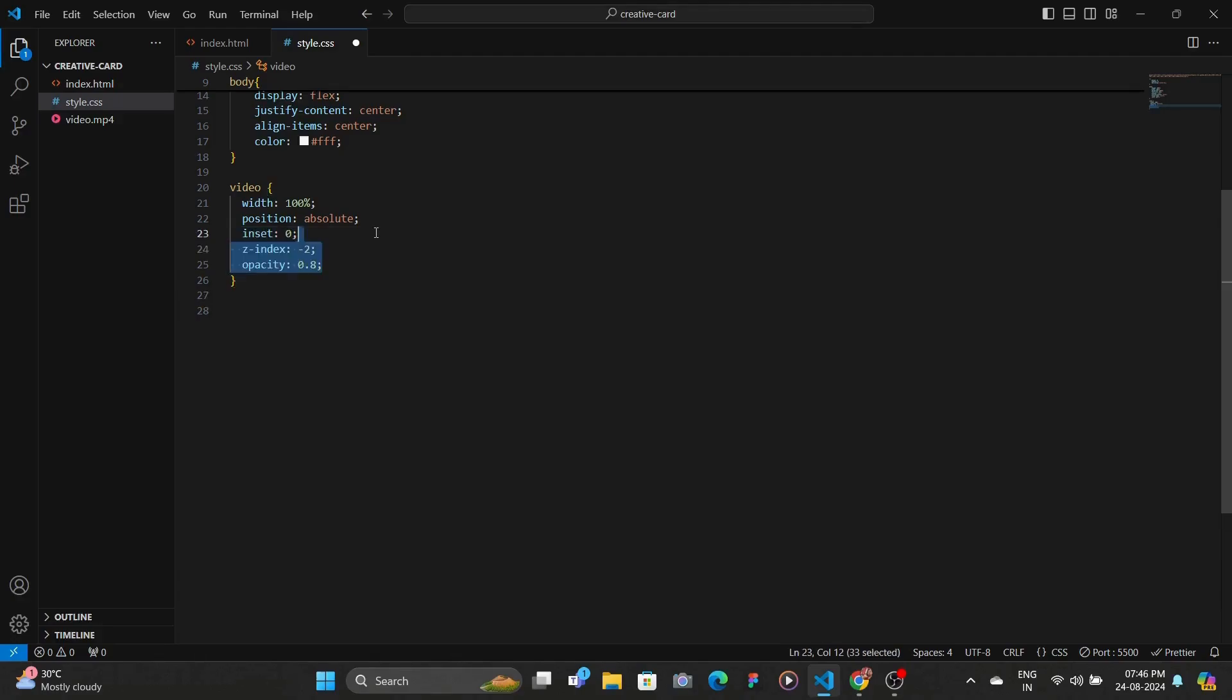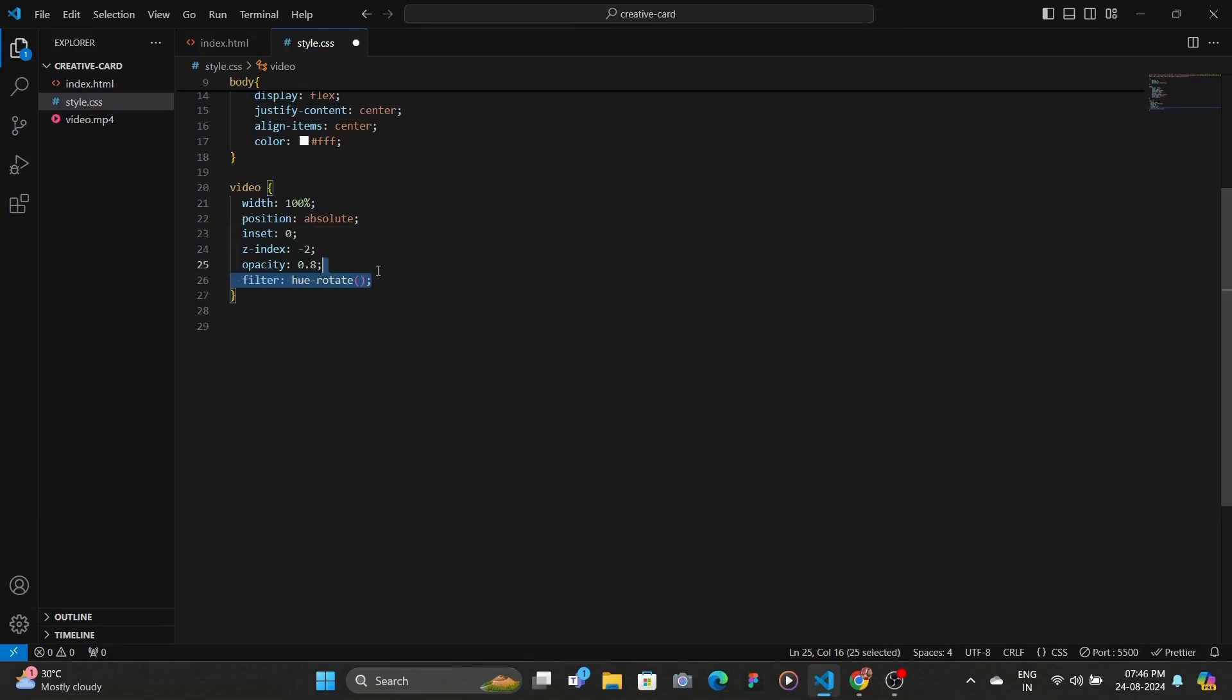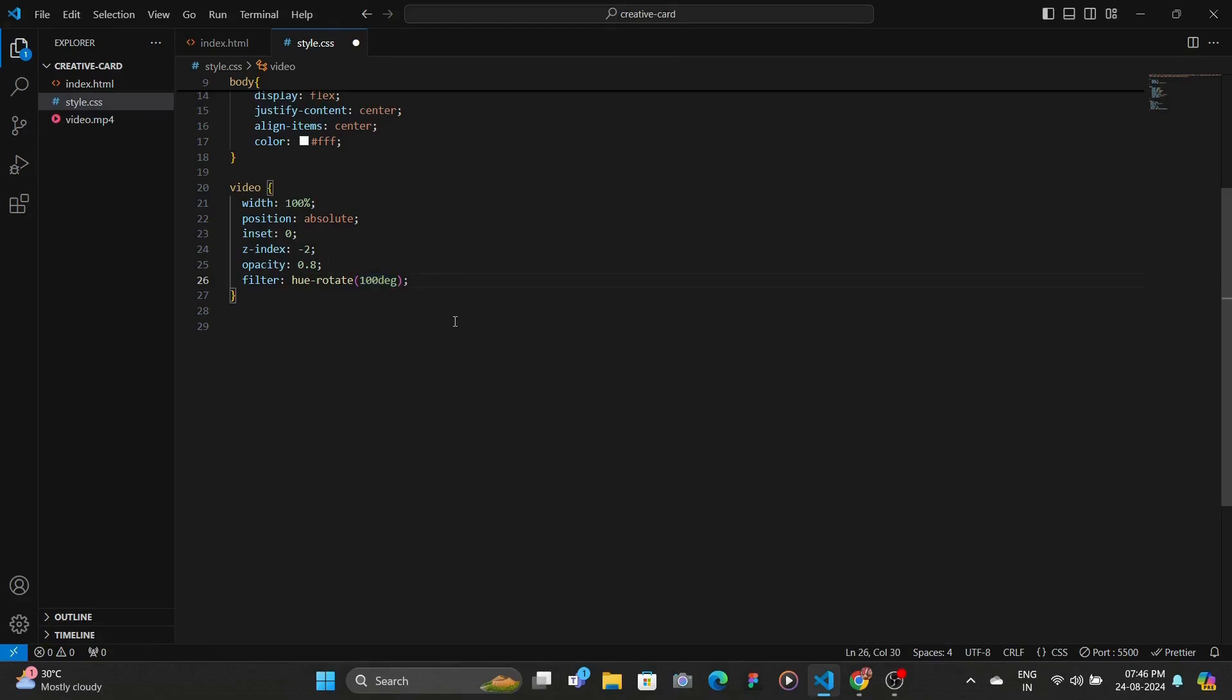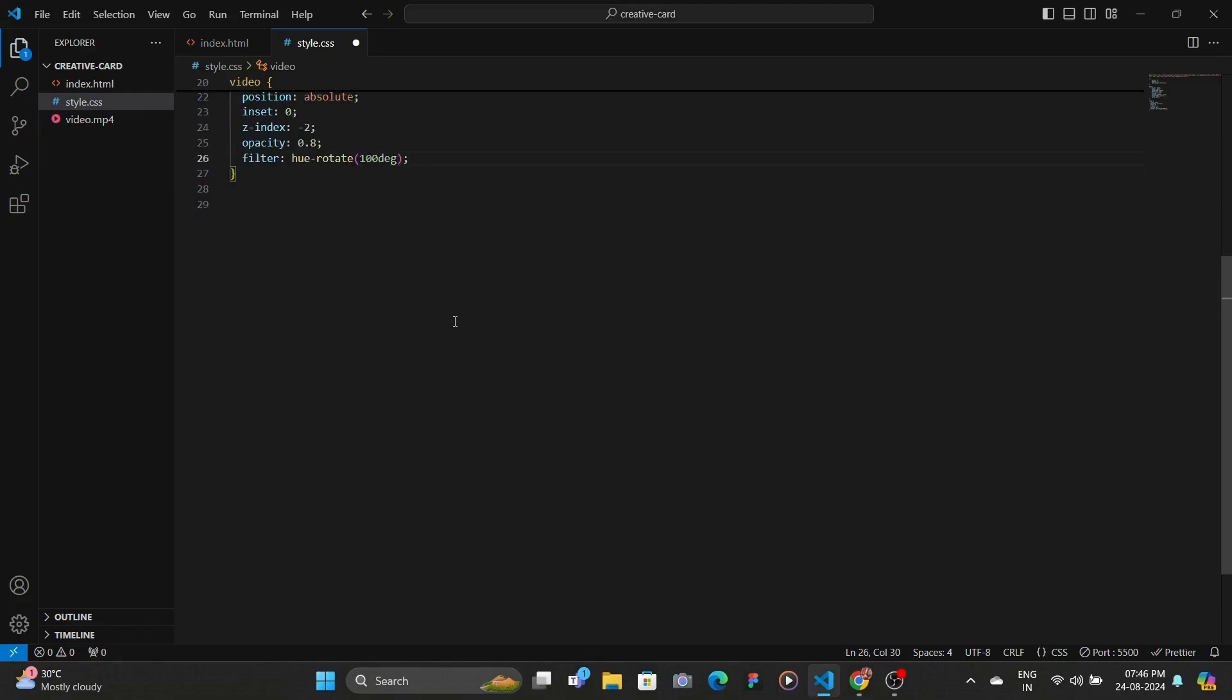And then we set the Z index to negative 2 so that it is underneath everything and then we reduce the opacity by specifying it as 0.8. And then we add the filter property with hue rotate and here we add a degree of 100 which changes the color of the video a bit. Since now you can see that it is more like yellowish color.